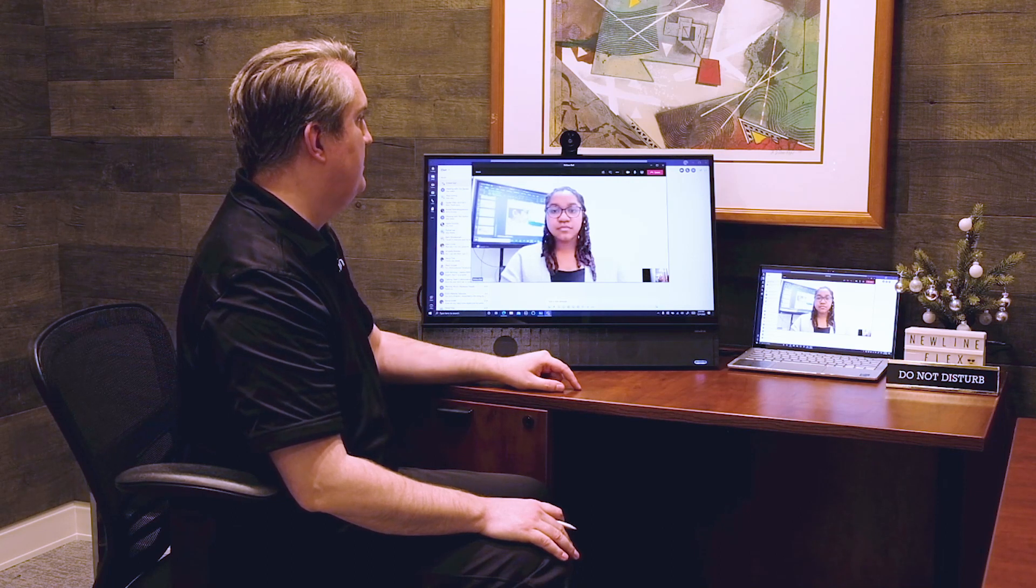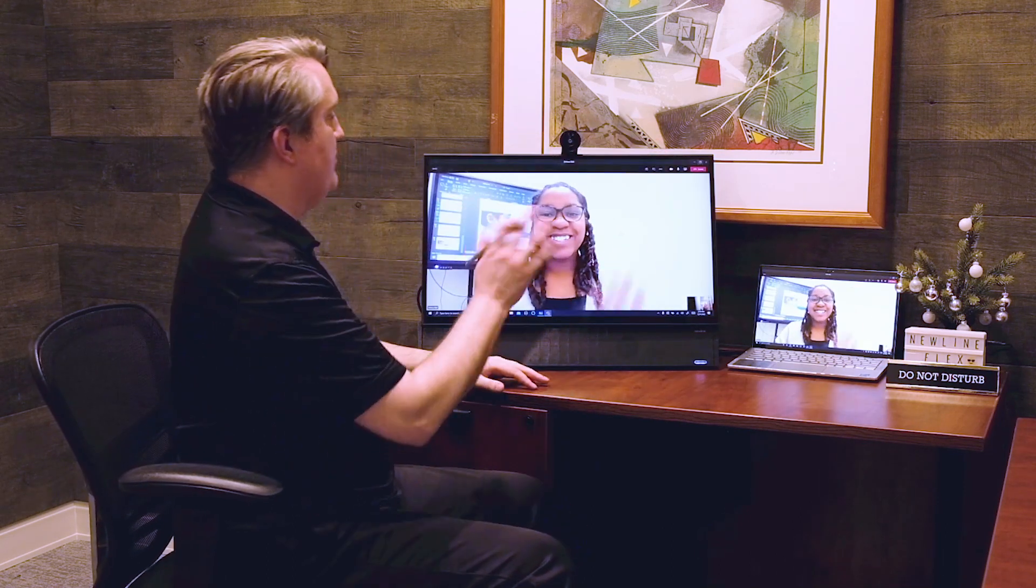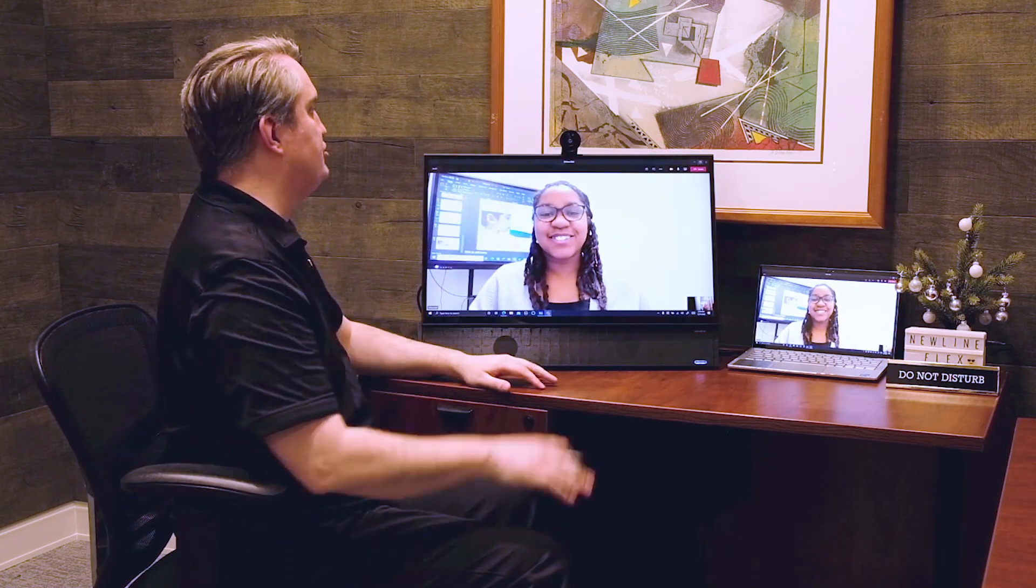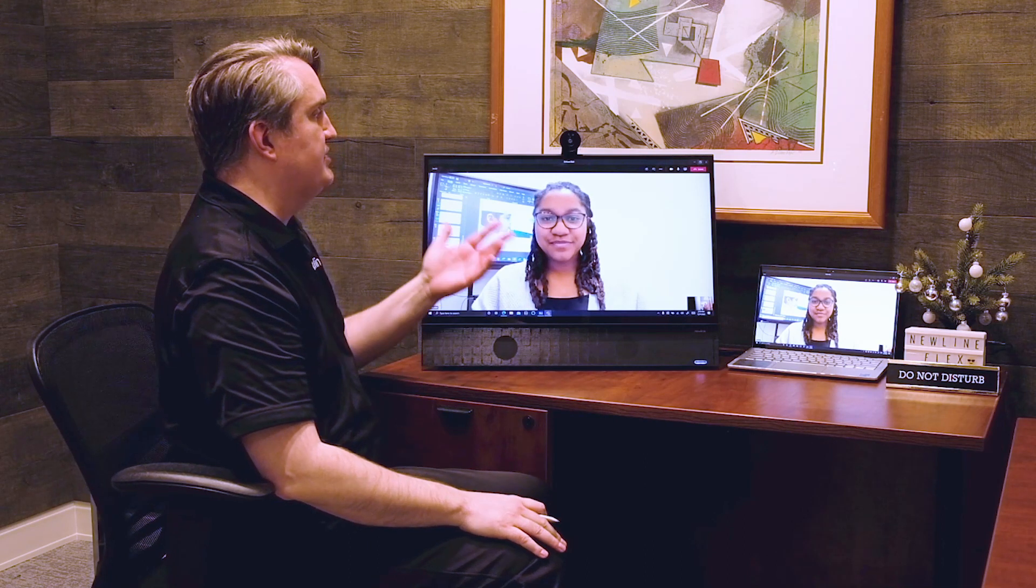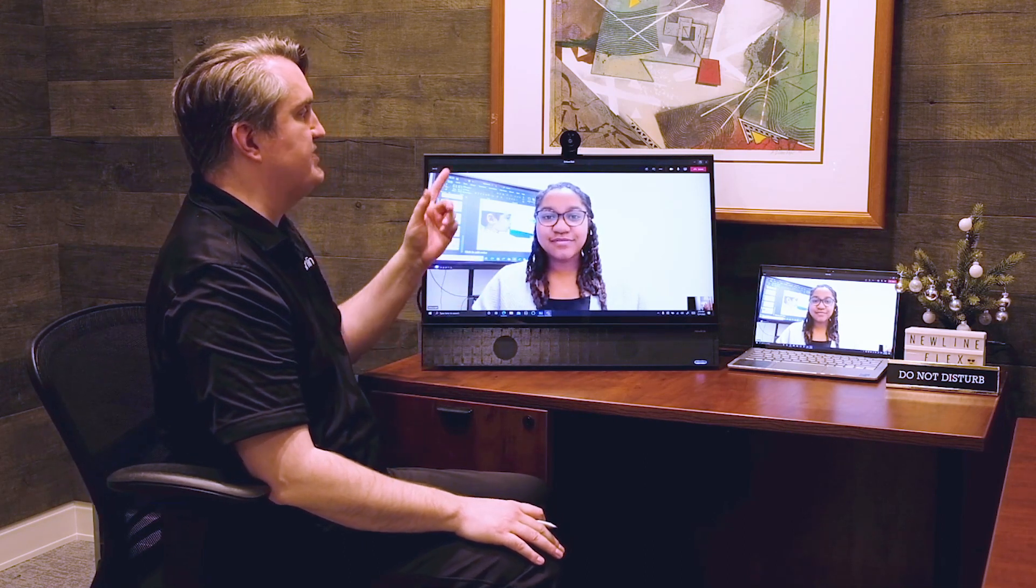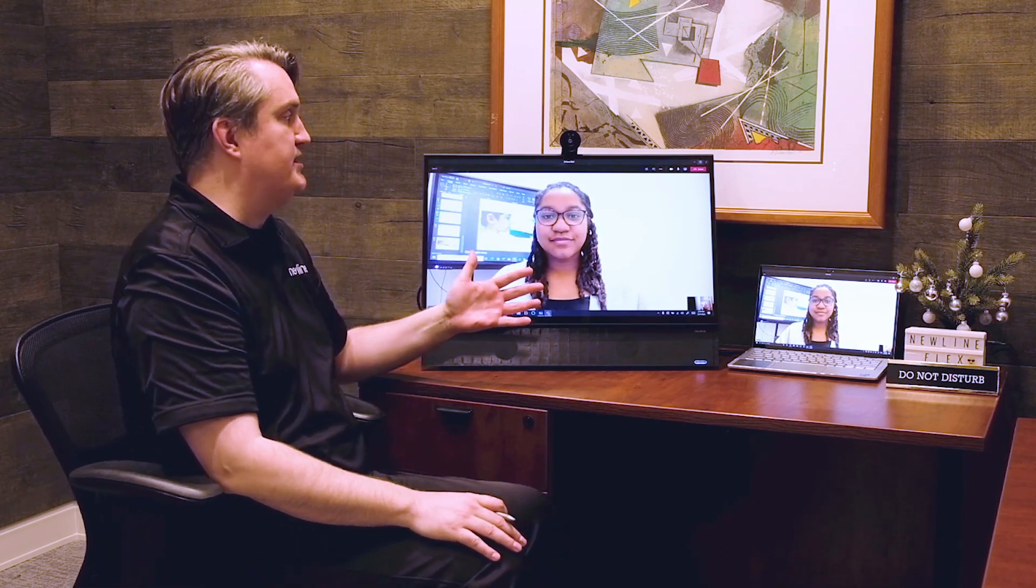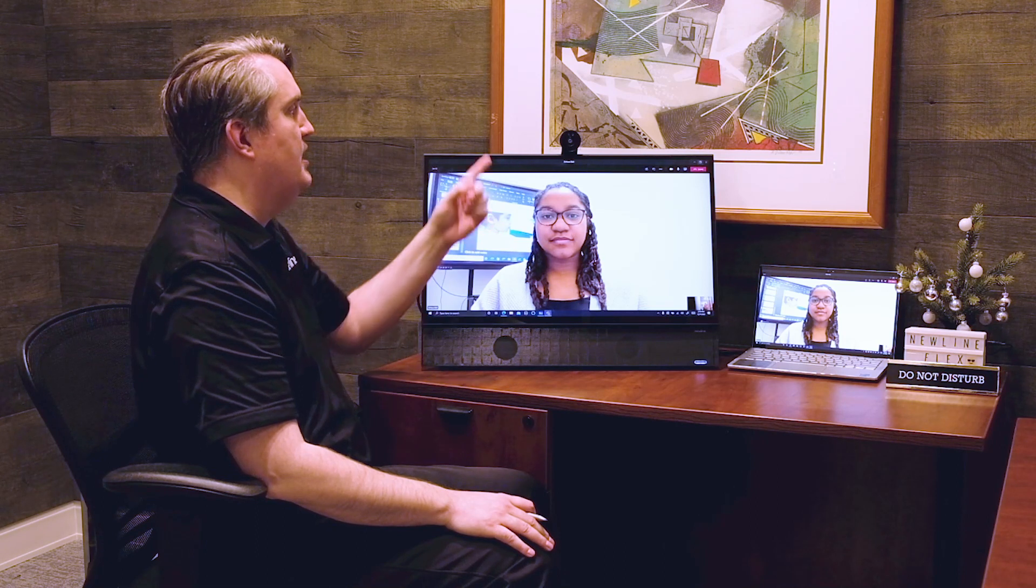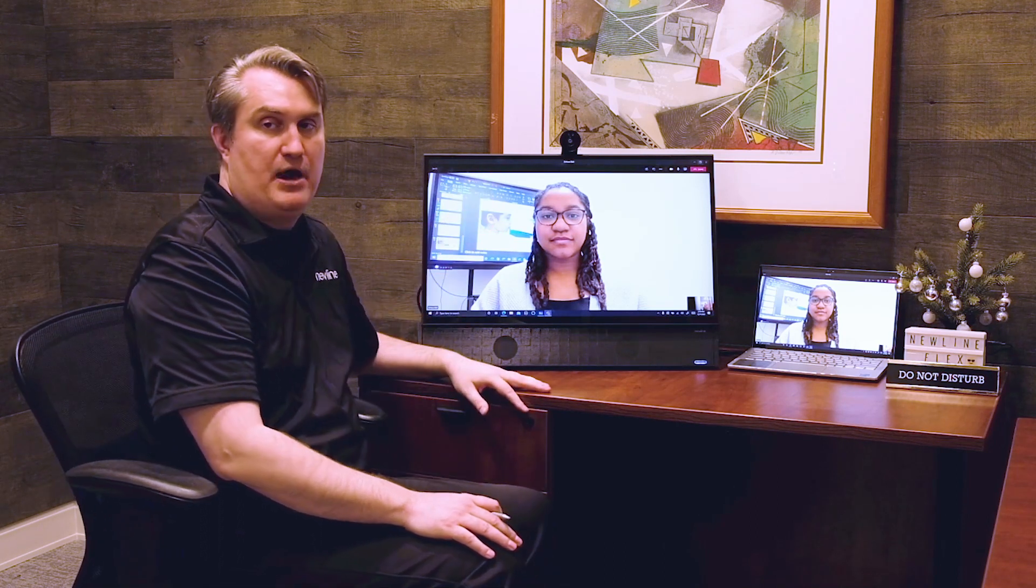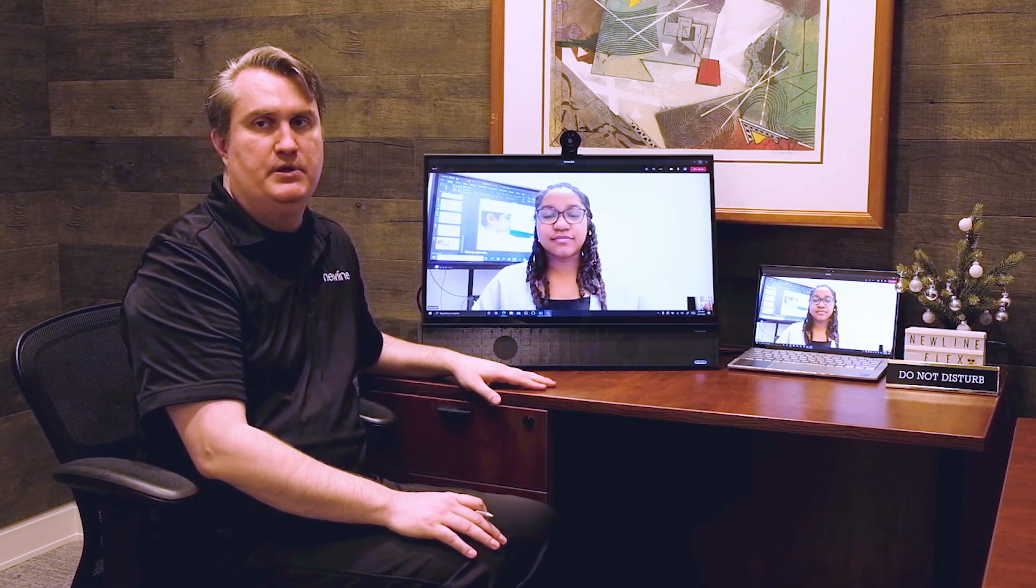And there's Brittany. Hi Brittany. There we go. She can see me and she can hear me. It's a great way to have a video conference right there at your desk because again you have this great 27-inch monitor and the microphone and cameras are built right in.